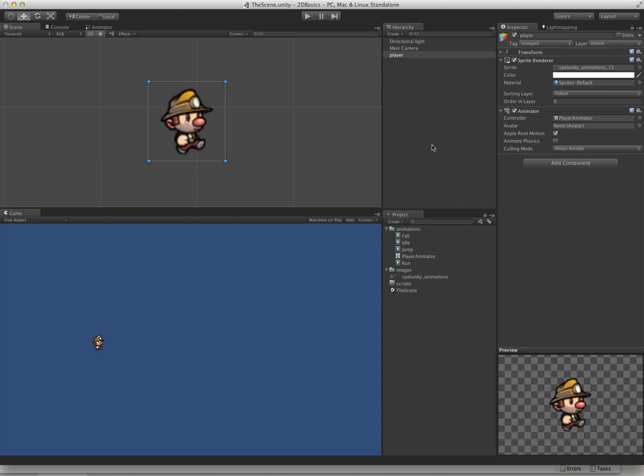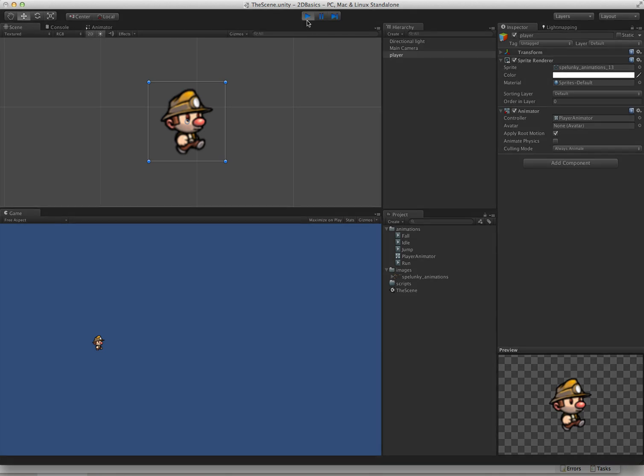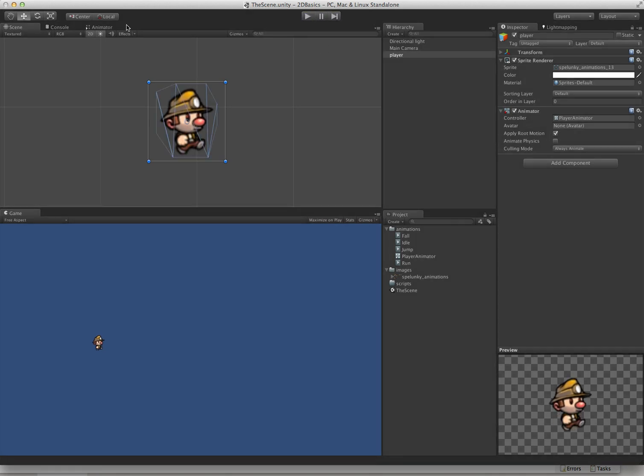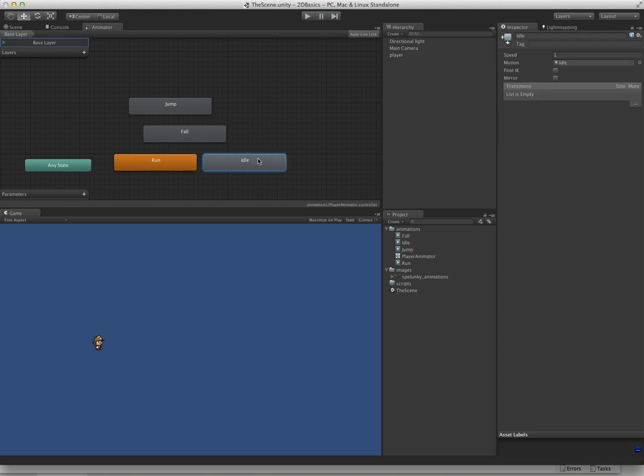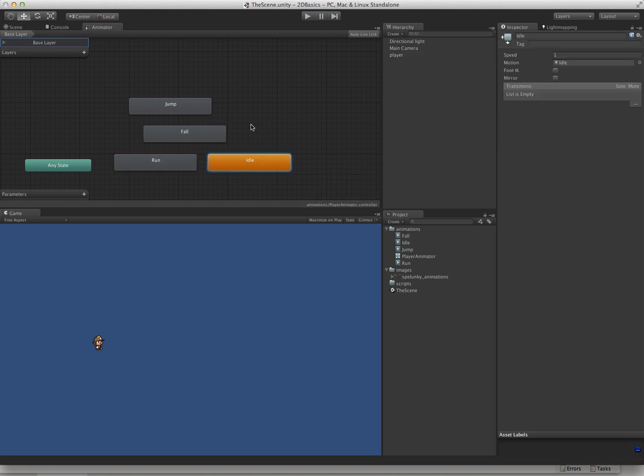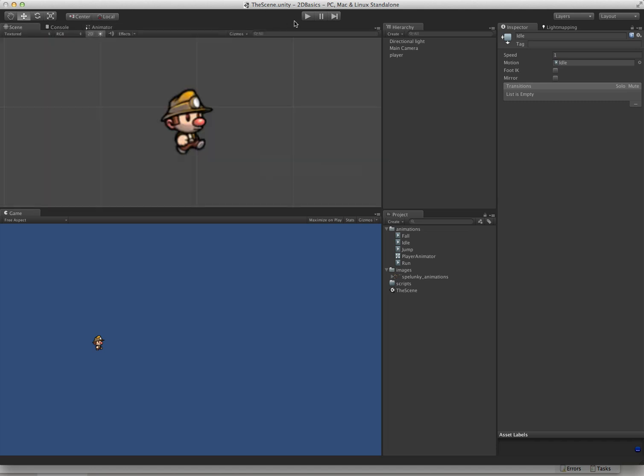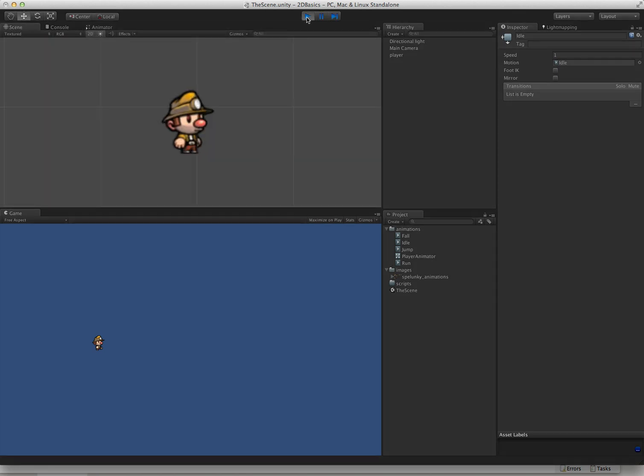Now that idle animation has one extra frame. If we push play, our default animation is run, which we don't want. We actually want to change that over to idle. So let's set that as the default. Now let's push play and see what we get. There's our idle animation.